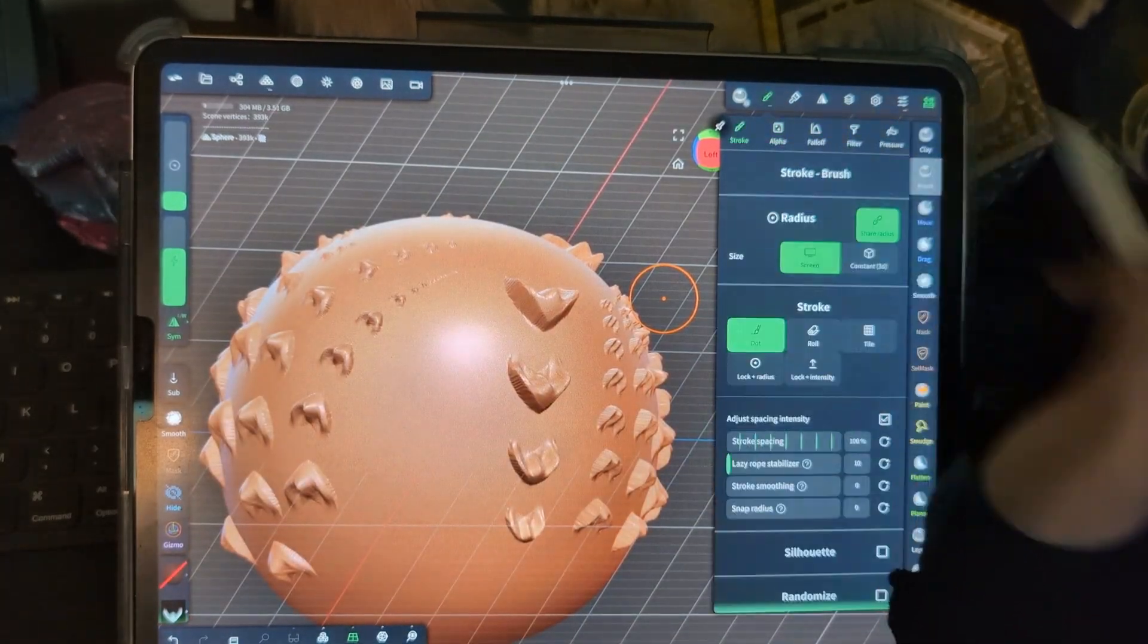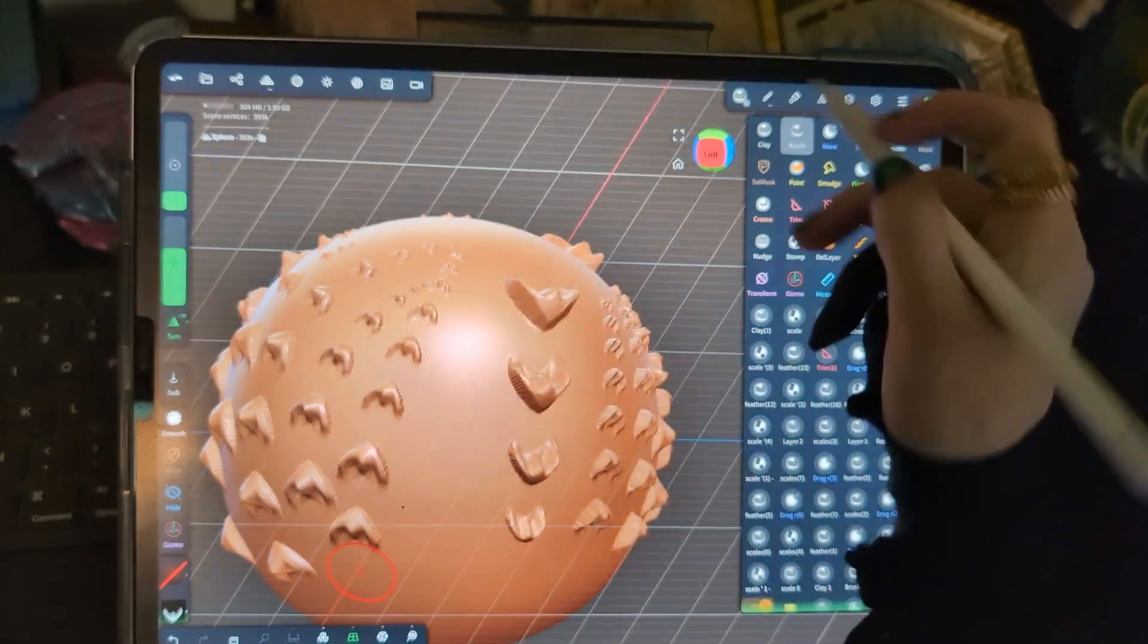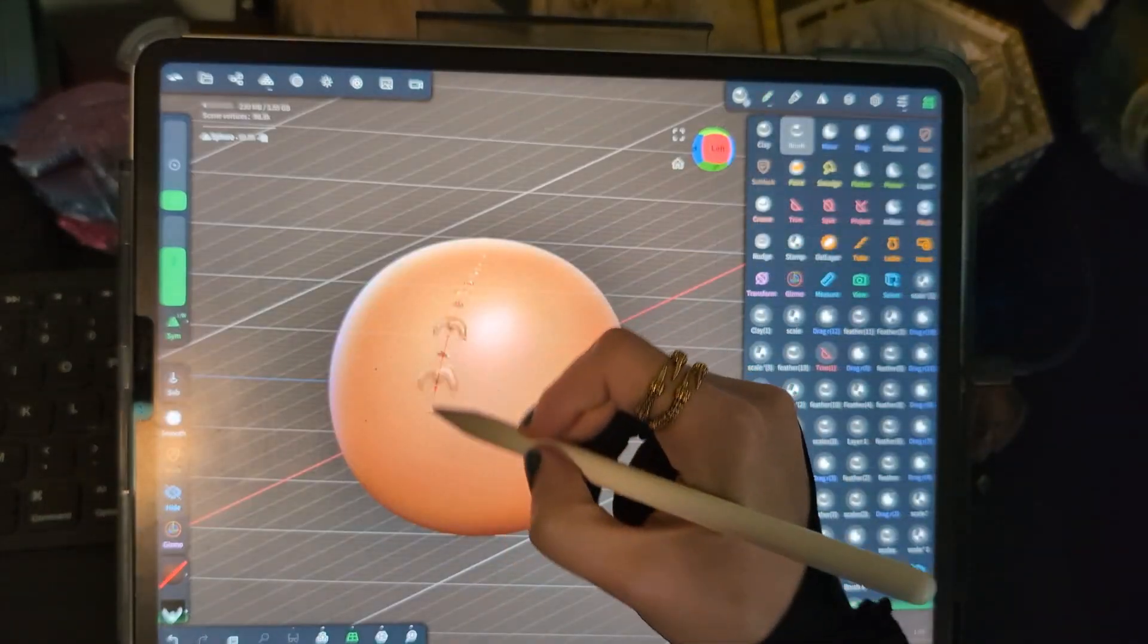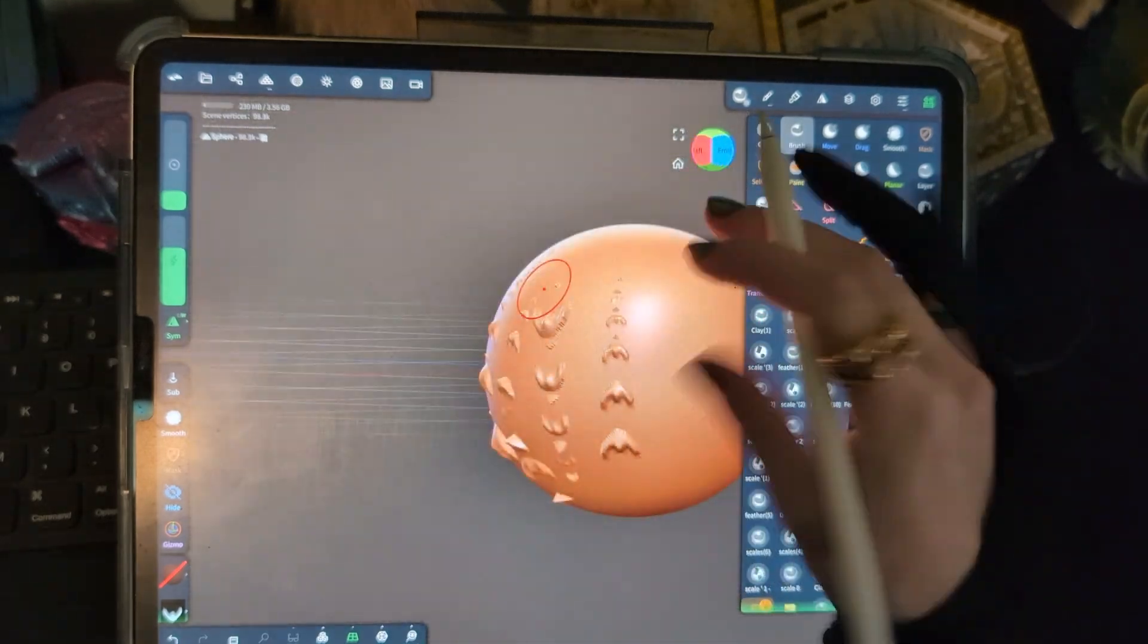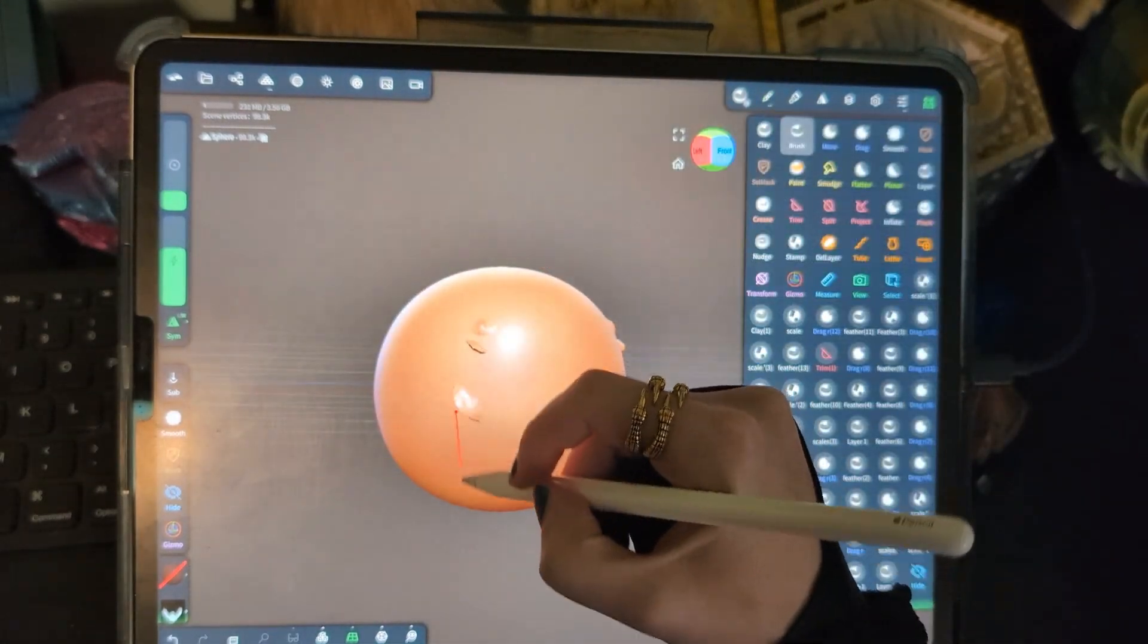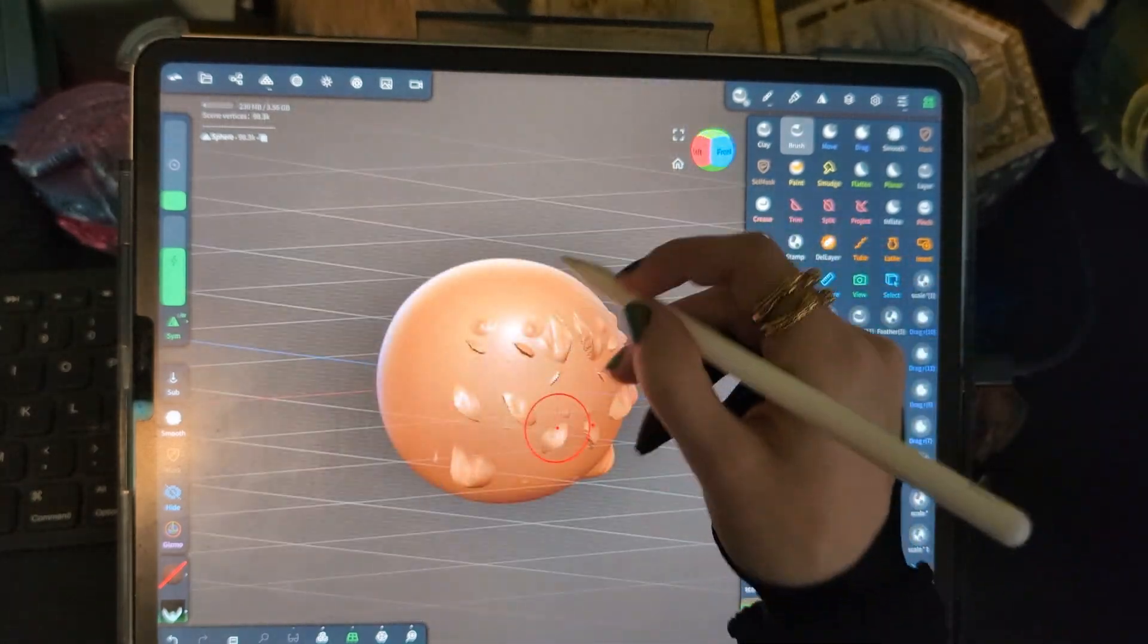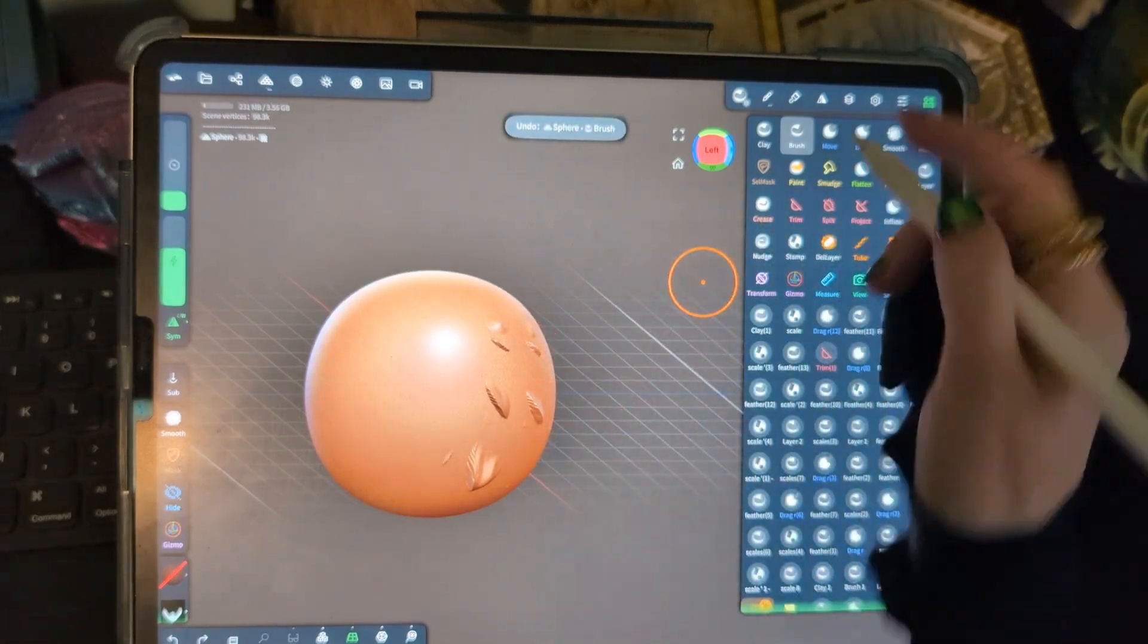Another good thing to play around with is your stroke. So these are dots, dot setting right now. And then you have roll, which is going to kind of roll those pieces over each other a little bit differently depending on what surface you're on. Tile is also going to kind of splice up that brush to where it's divided in places.